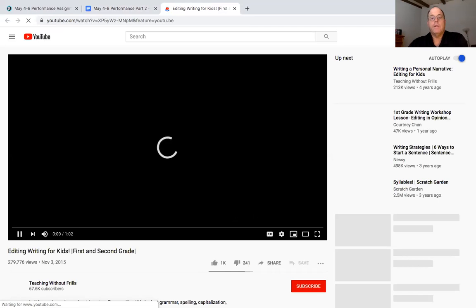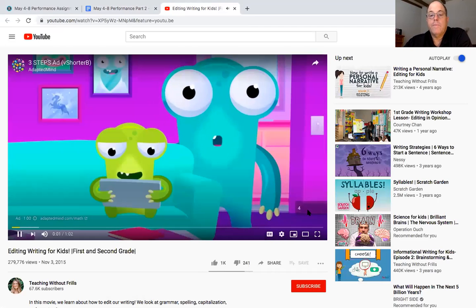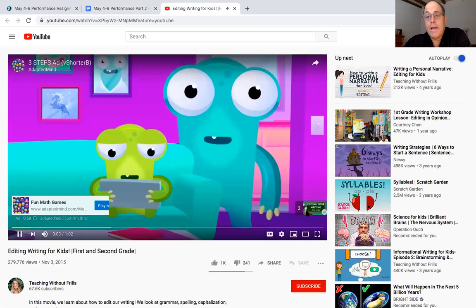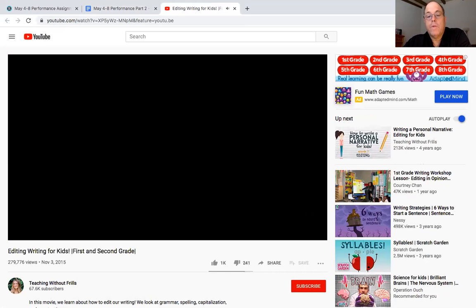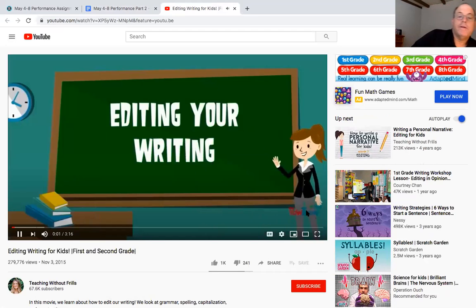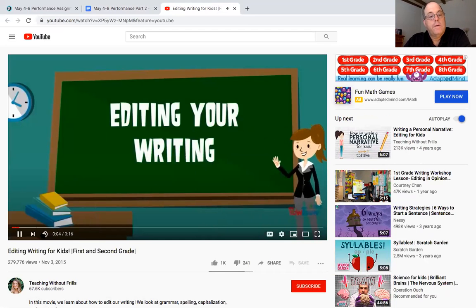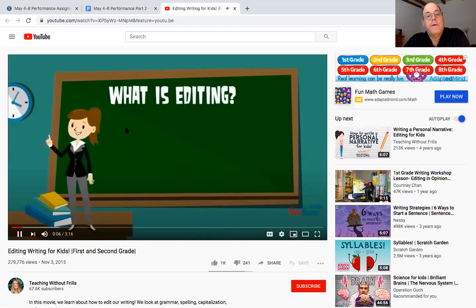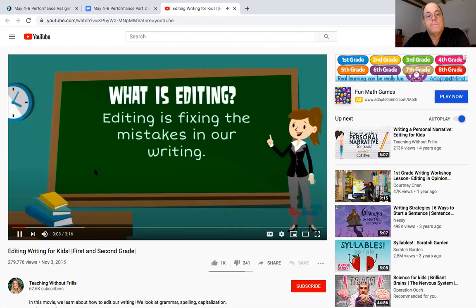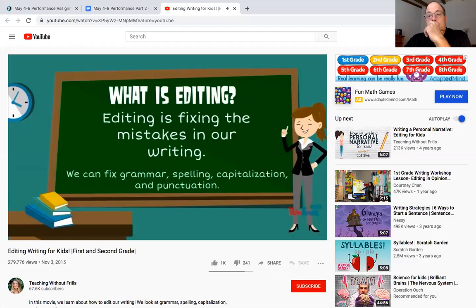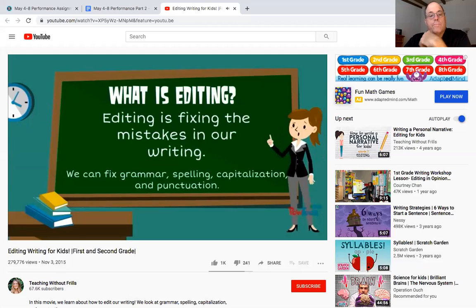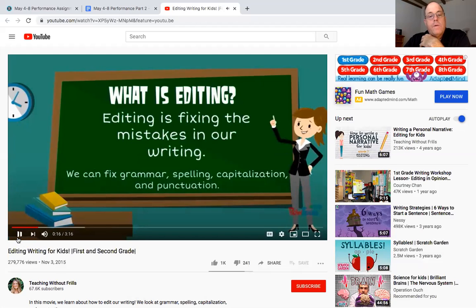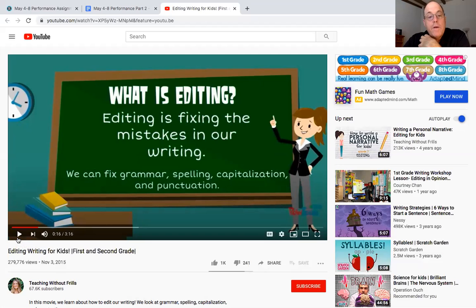Editing editing editing, what is editing? Editing is fixing the mistakes in our writing. We can fix grammar spelling capitalization and punctuation. Okay boys and girls you are fourth graders, you should always have capitals starting sentences and proper nouns, periods and question marks and exclamations at the end. Spell check is on here for your typing and grammar, it'll show you some if you use the correct grammar.